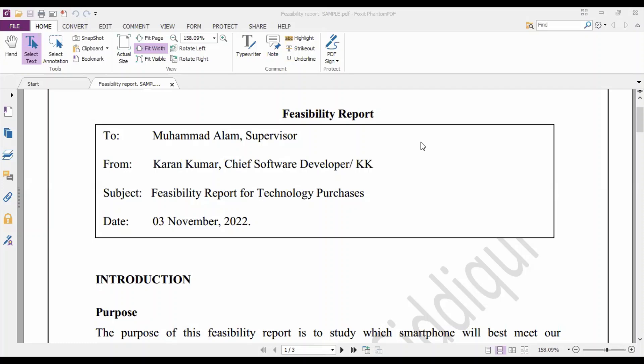You draw a box and write these four things: 'To' followed by one line space, then 'From' followed by one line space, then 'Subject' followed by one line space, and then 'Date.' On the line where you write the word 'Date,' you draw a line underneath to close this box. If you are typing the report, that formatting is handled automatically.